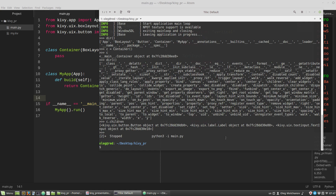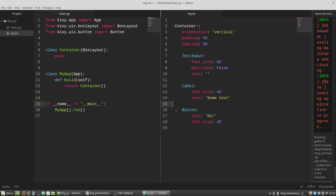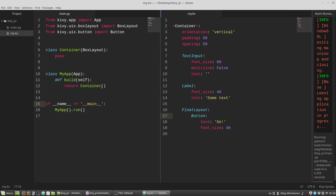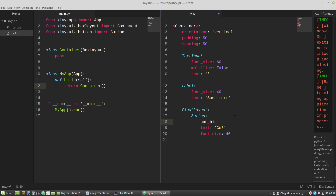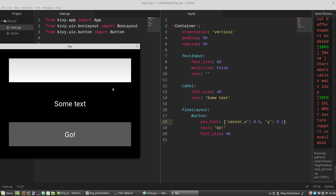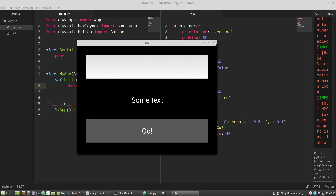Let's change our layout a bit. I'd like to put the button into a FloatLayout, just for the sake of demonstration. The pos_hint of the button will be: center_x to 0.5, and y to 0.1. The view looks the same — great.